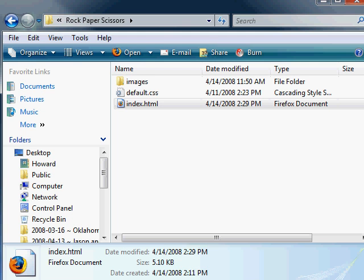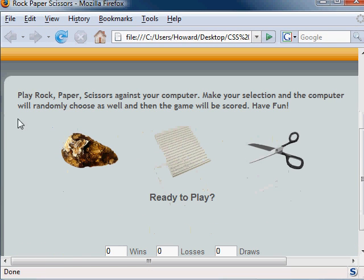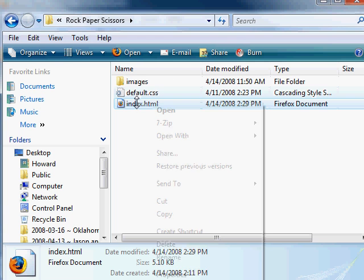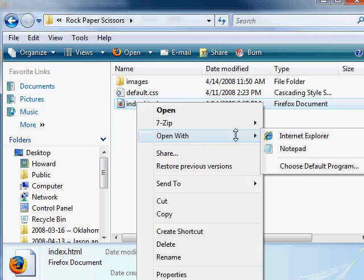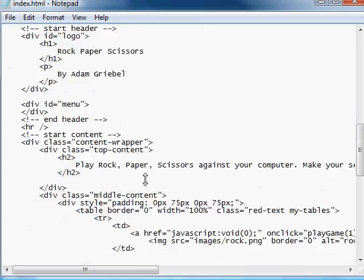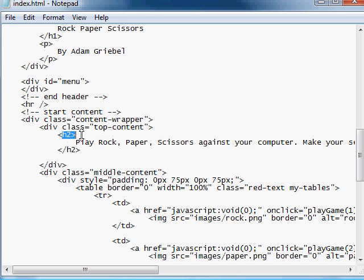I'm going to open up the Rock, Paper, Scissors demo. Let's look at this in a browser. And let's say our instructions here are kind of a shade of gray, and if we wanted to spruce that up a little bit, what we could do is open up our index.html and go find the instructions. And as we can see,